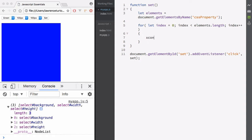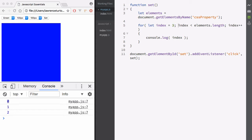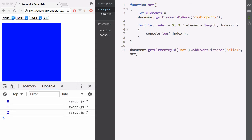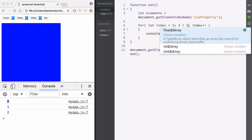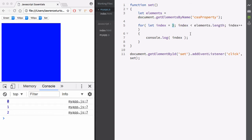Now I'll say console.log and log the index. Hit set — you can see index starts at 0, the first element in the array, then goes to 1, then 2, and that's it. It stops because when index hits 2, it goes to 3 on the next run. Index is 3 and elements.length is also 3 — so 3 is not less than 3, that's false, and it doesn't carry on. That's exactly what we want.